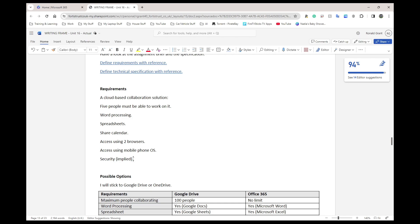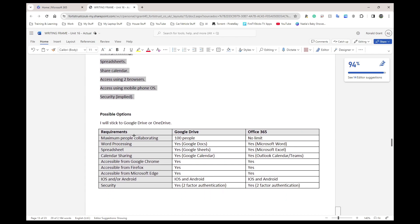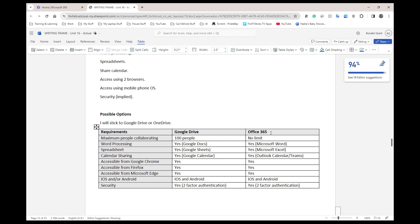You can turn the requirements into sentences if you want. After the requirements section we have possible options. Based on the requirements, I came up with Google Drive and Microsoft 365. There are other options — Dropbox now offers editing — but because Google Drive has literally everything on the list and so does Microsoft Office 365, I stuck with them. They both offer a free plan that is very comprehensive: you can send emails, do calendars, share folders and files, and so on. Pause the video and look at all the features listed.